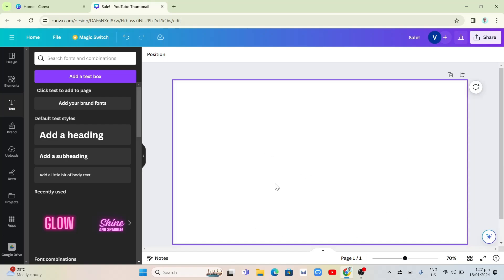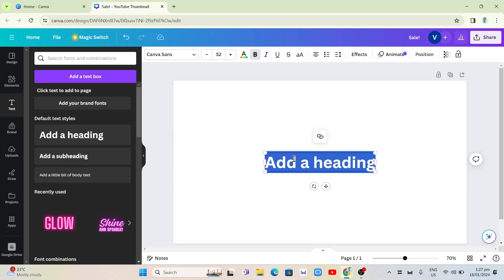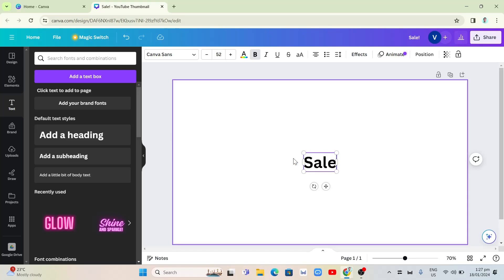So first up here, we're going to open your Canva and let's create a text for example. So click on the text, right here, then we can change it to sale.